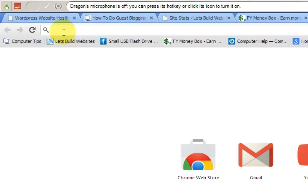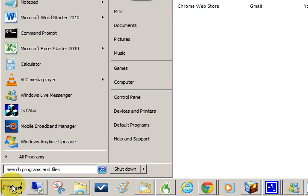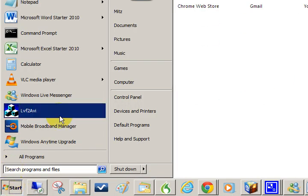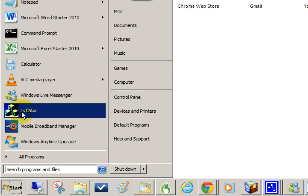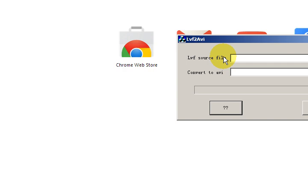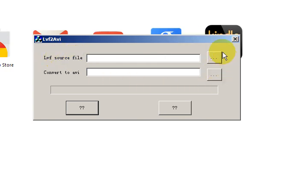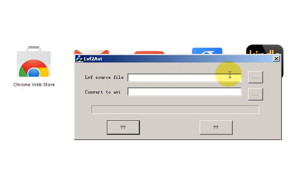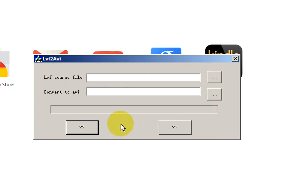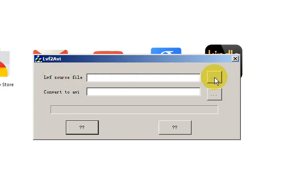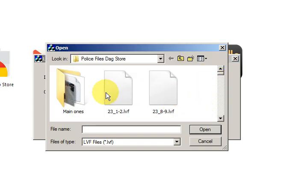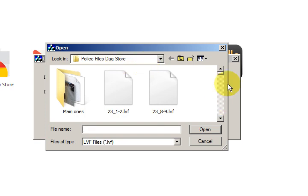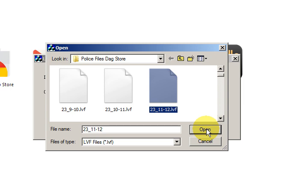I'll show you what program I'm using and then all you have to do is search for it on the internet. So it's LVF to AVI. Now I'm going to start it. Now it doesn't say anything on this program. Look, it is so bare bones it doesn't even say what these buttons are. So what I want to do is press on this one and get the source file. Now this will be a LVF file. Now I'm just going to press on it and press open.